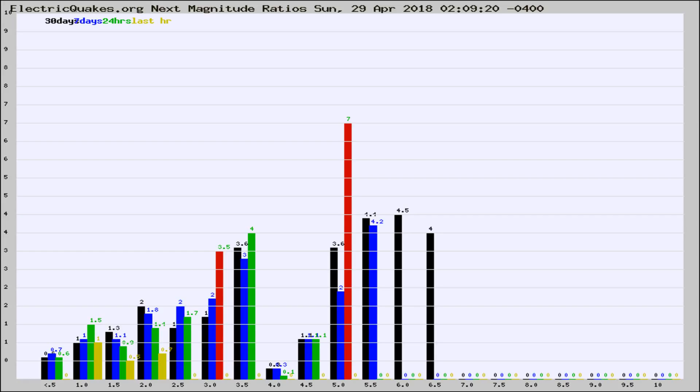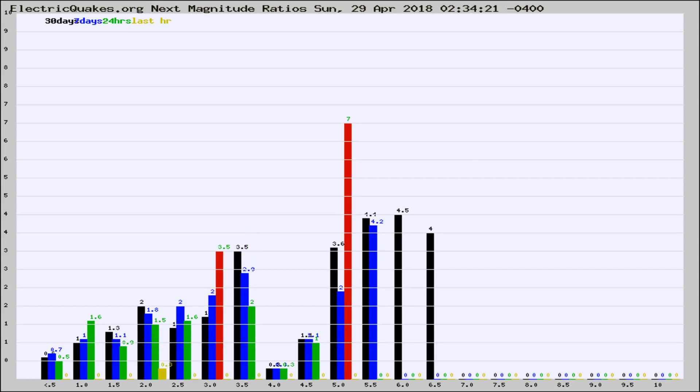Now you're seeing the next magnitude ratios, which is a graph of the ratio of, say, magnitude 2 to the number of magnitude 3s, which should stay consistent for any given area.